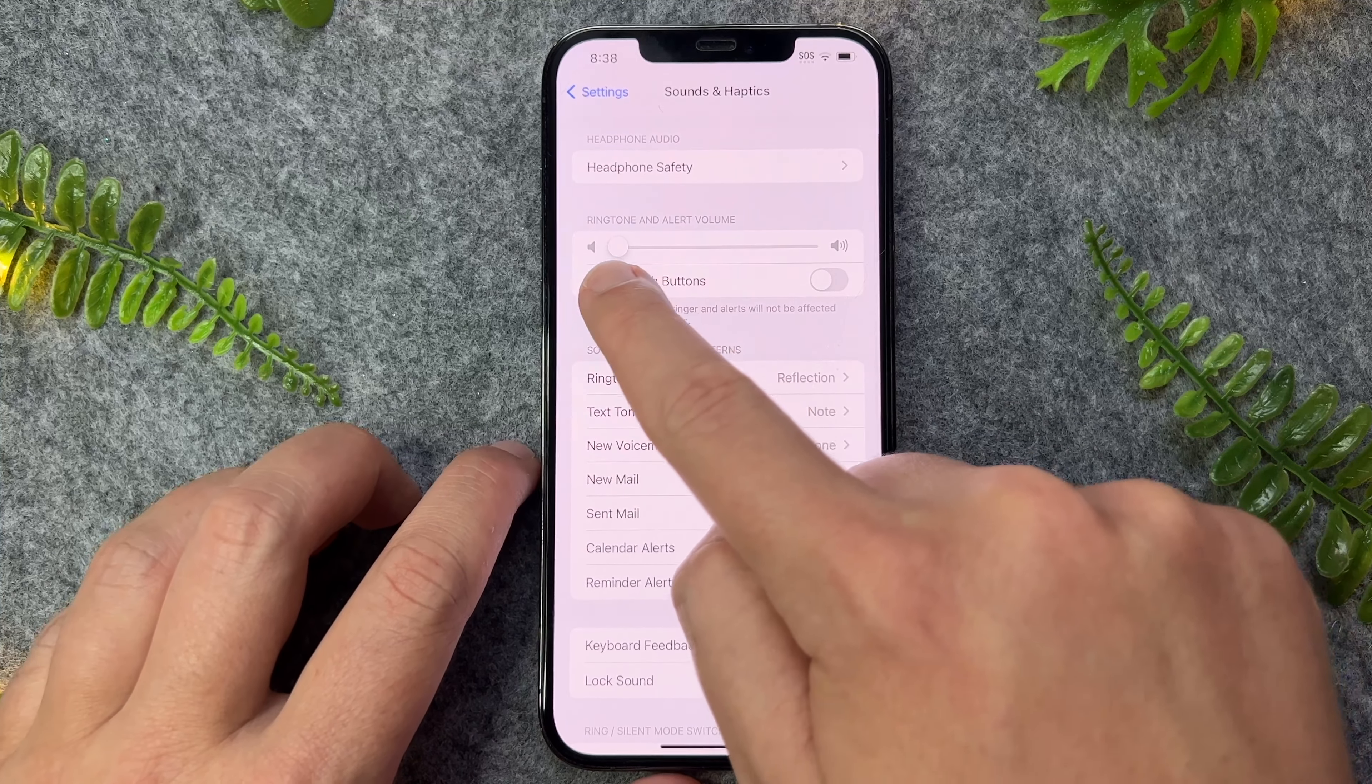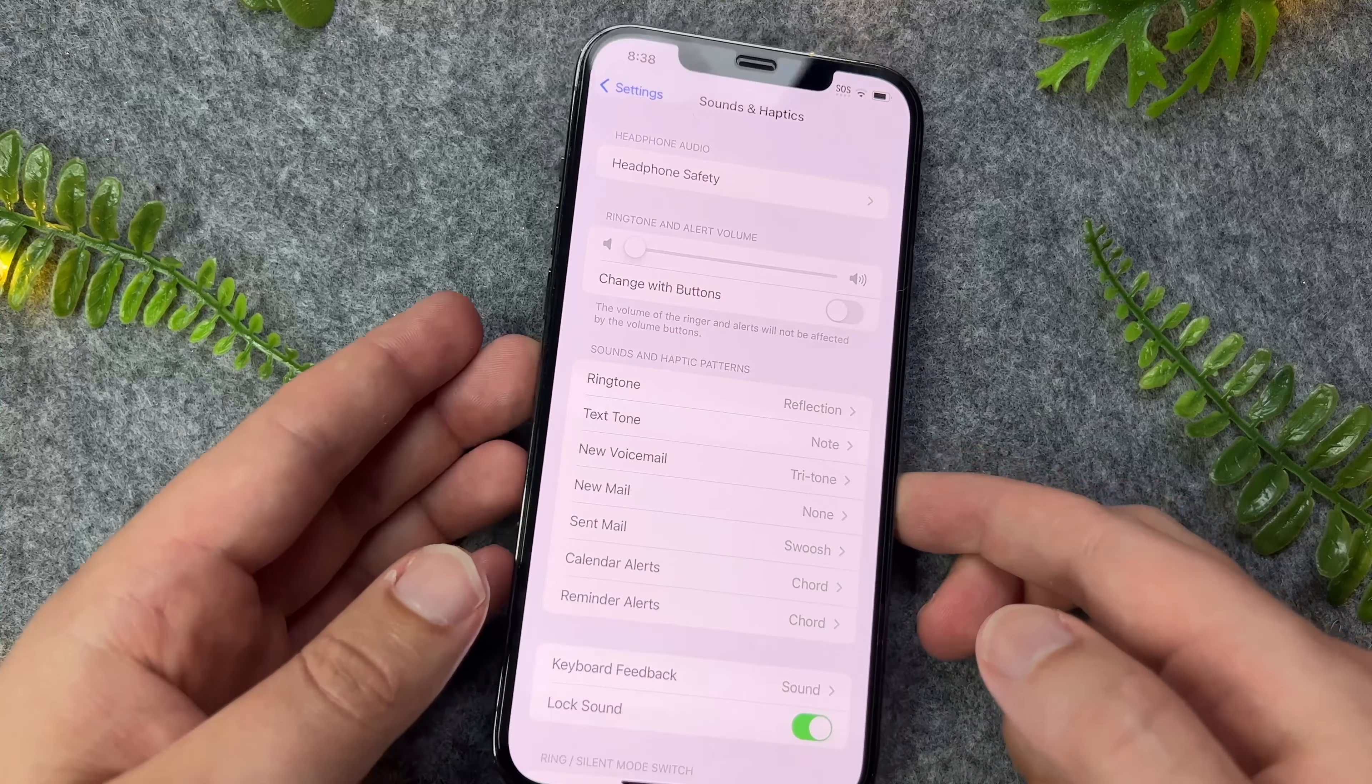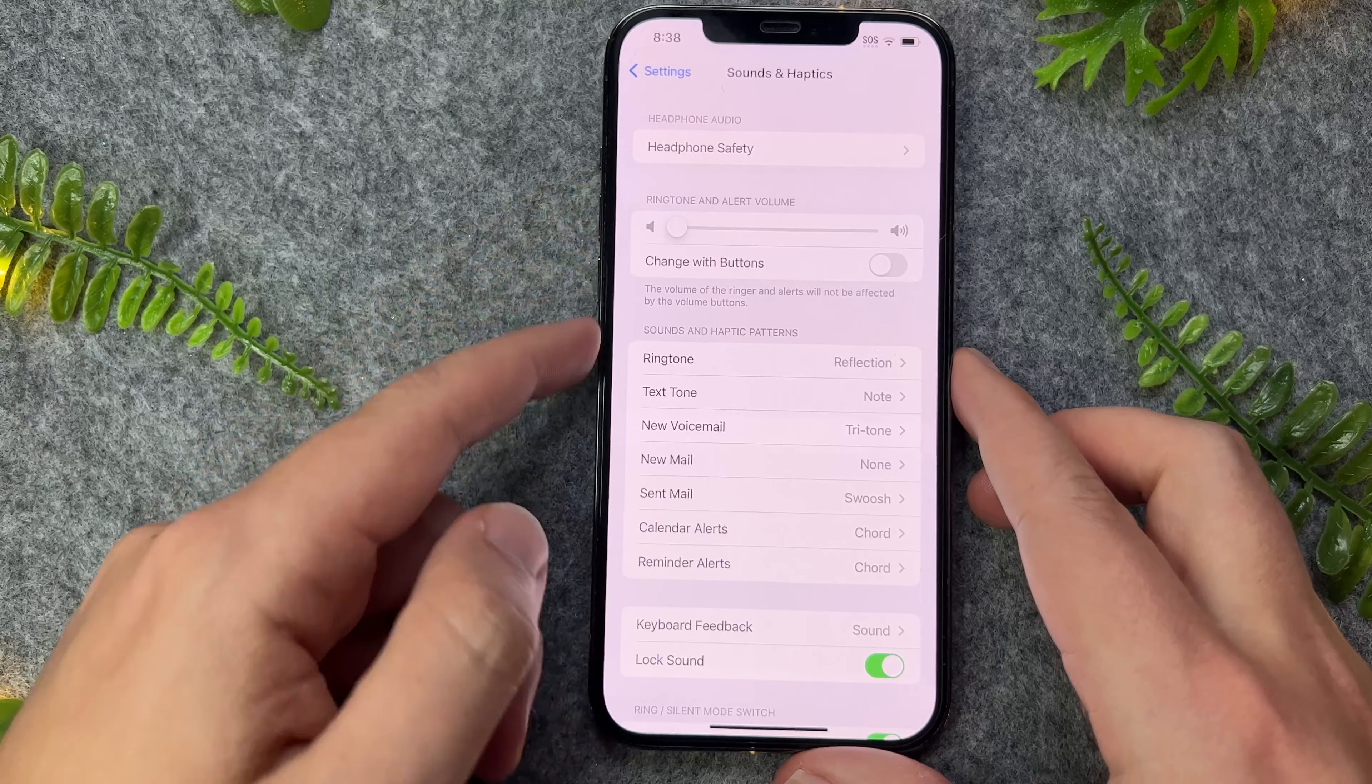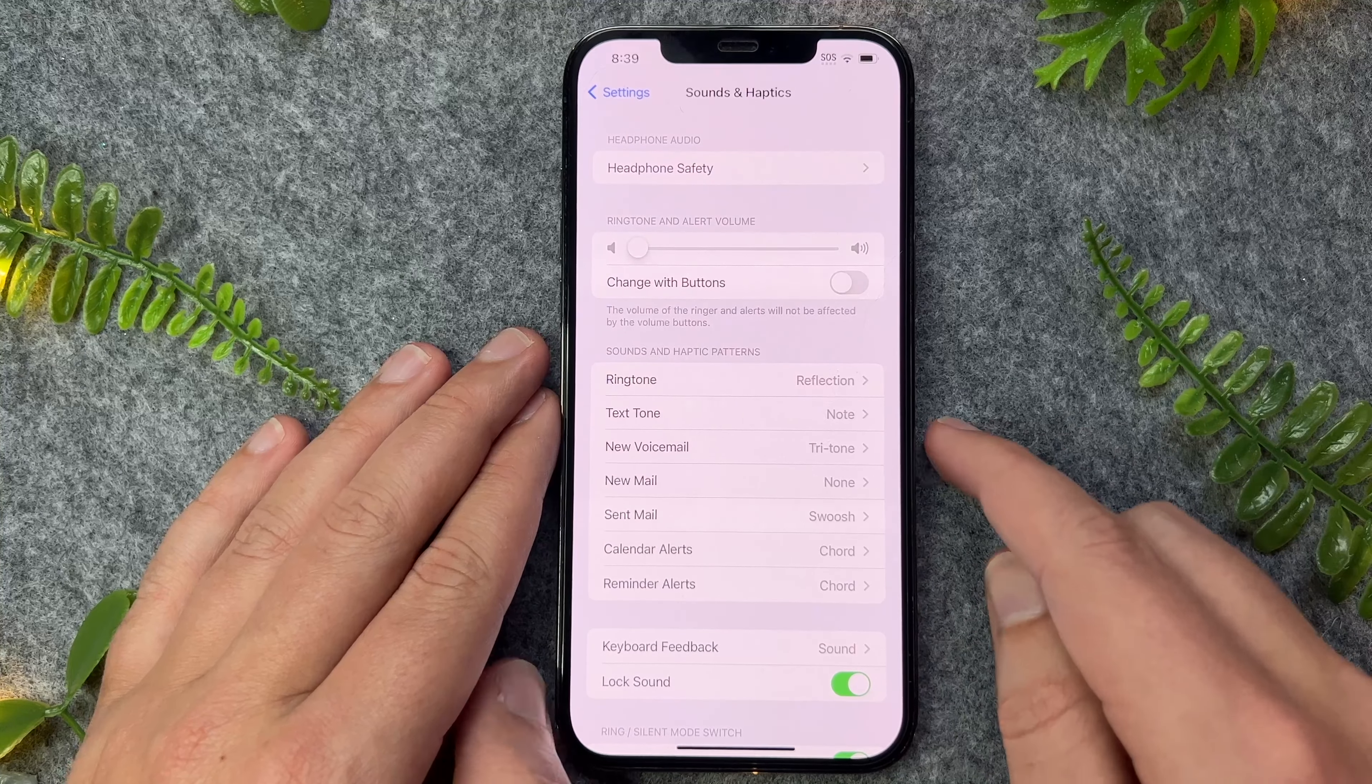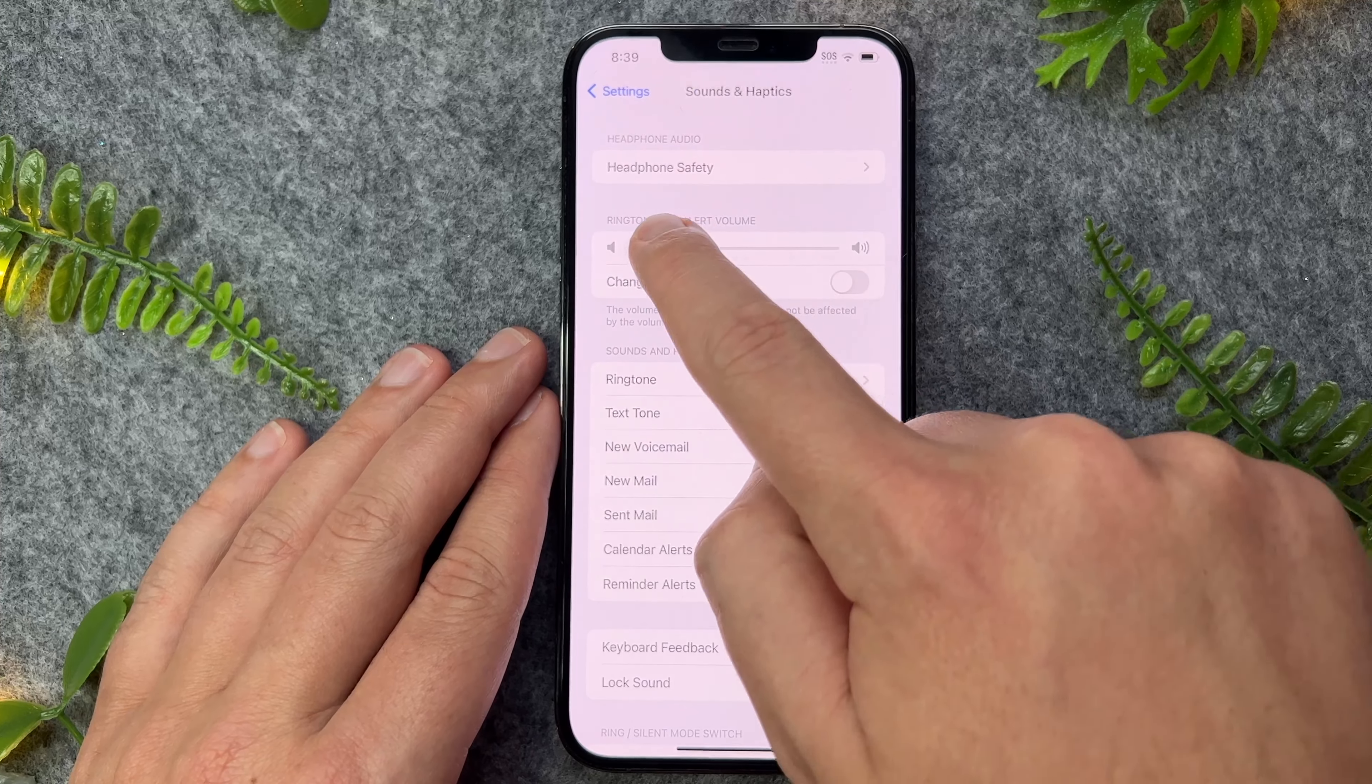And right here, we have a secondary volume option. Now, this is actually different from the volume buttons on the side of the iPhone, as these volume buttons are generally for music and videos. However, for notifications and ringtones, this is actually the volume that controls that.